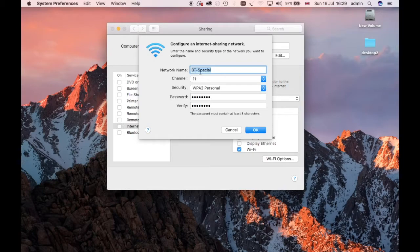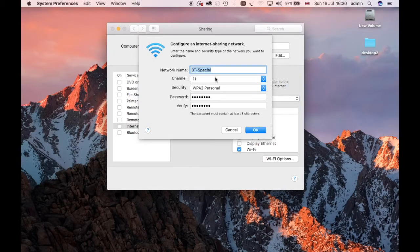Now I've called this one BT Special. There's a lot of BT networks around where I am at the moment. You don't stand out from the crowd. People don't go, oh, what's that network?